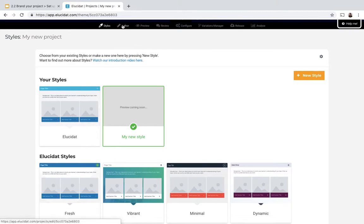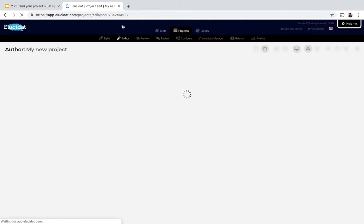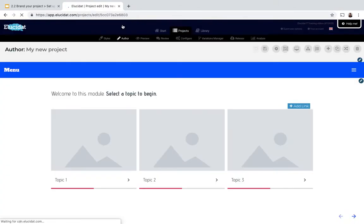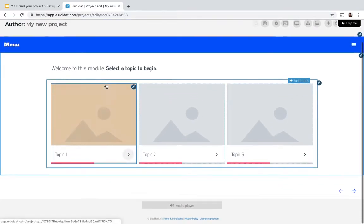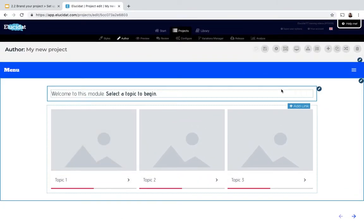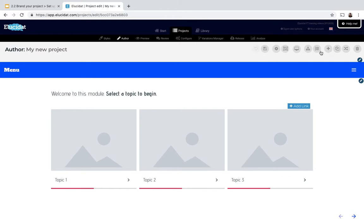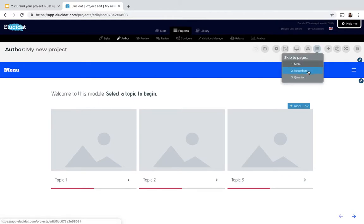And then if I go to author mode I'll be able to see the change that's occurred in my project. So here I can see the look and feel is quite different from the one I had previously with my Lucidat logo. And if I toggle between other pages I can see how that brand applies across every interaction.